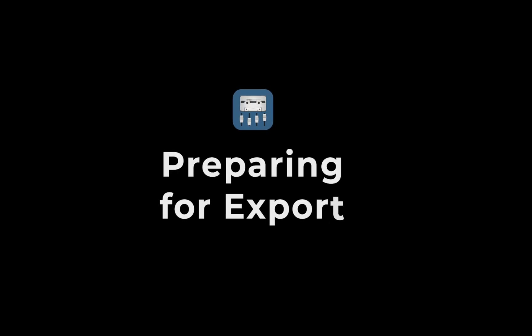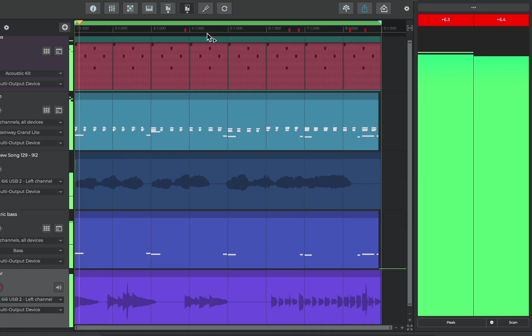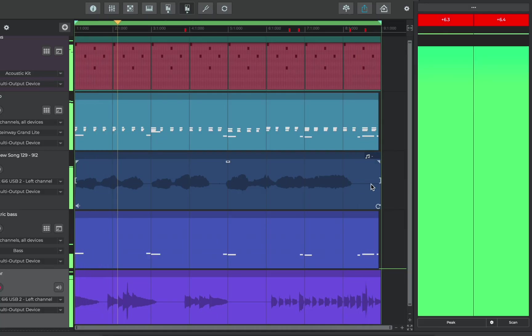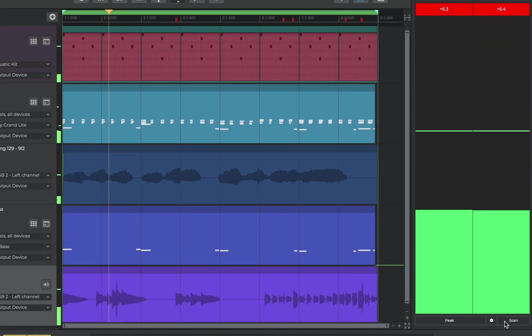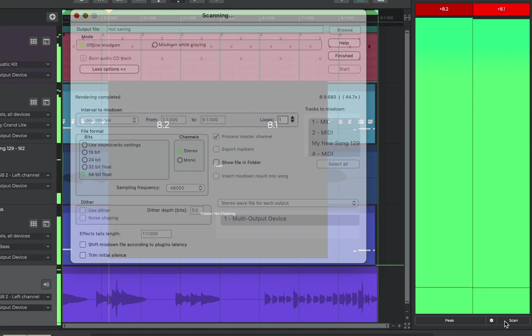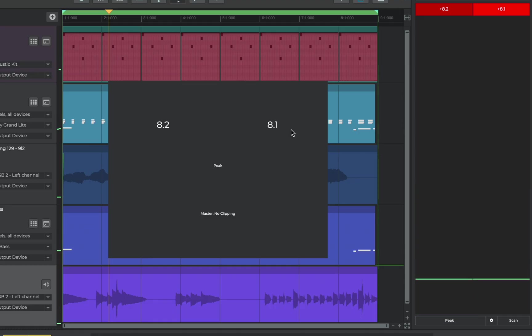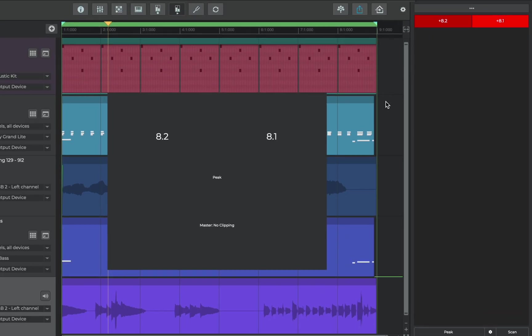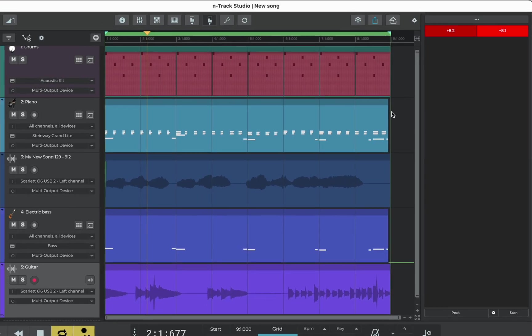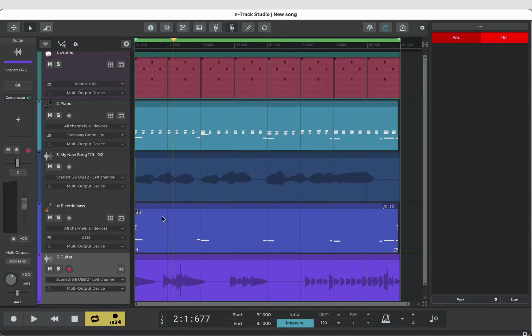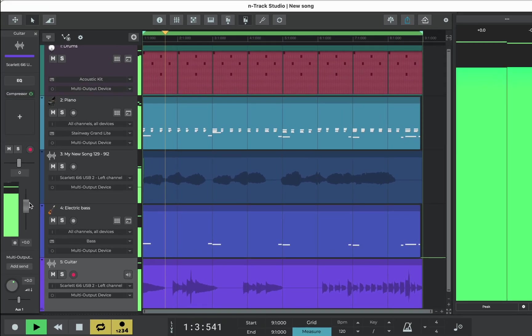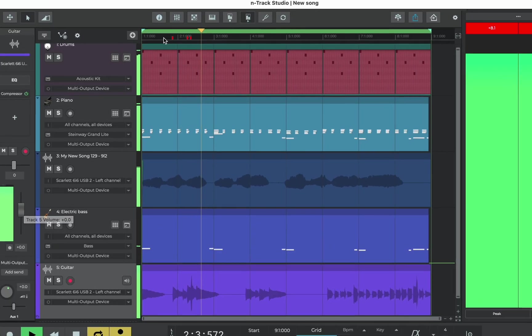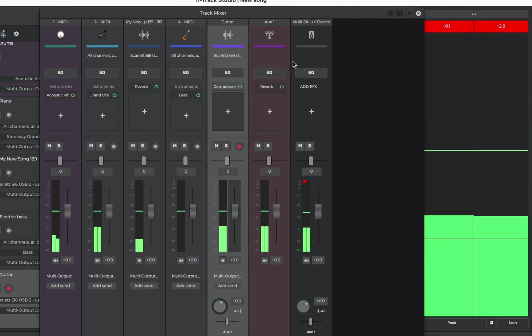Now our track's fully recorded let's prepare it for export. First we can see these red clips on the timeline and that the track peaks above zero decibels. If we tried to export the track like this it would sound distorted and overly loud. So we need to manage it. We can hear the guitars really loud. That has something to do with it. First let's go to the mixer.